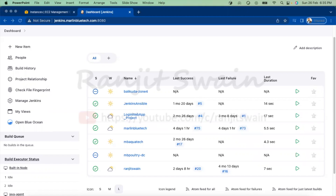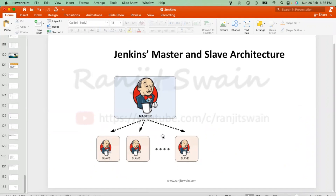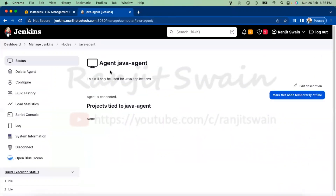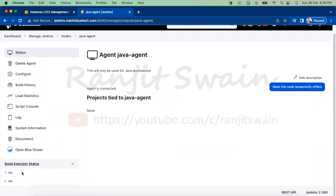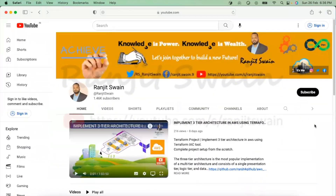Hey guys, welcome back. In Jenkins we know about the master-slave architecture — we know how the master can distribute work to an available agent based on the setups in Jenkins. The agent executes the build request received from the master or controller. In this video I'll show you how we can set up a Linux agent in Jenkins.